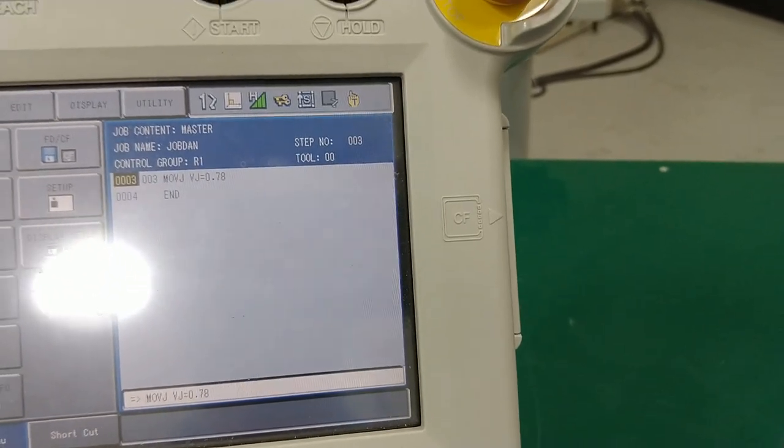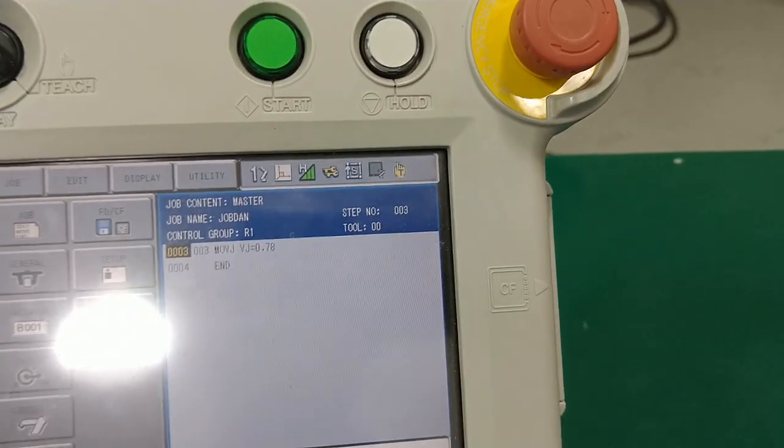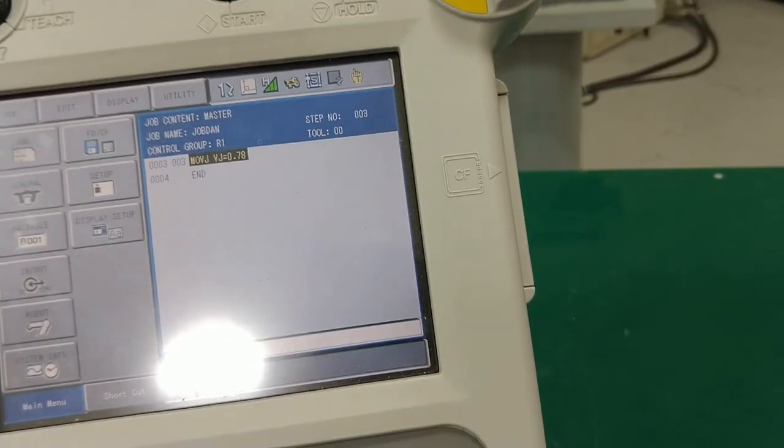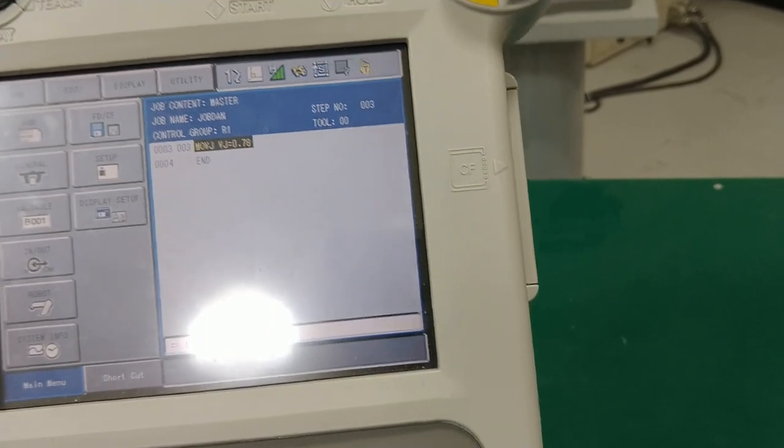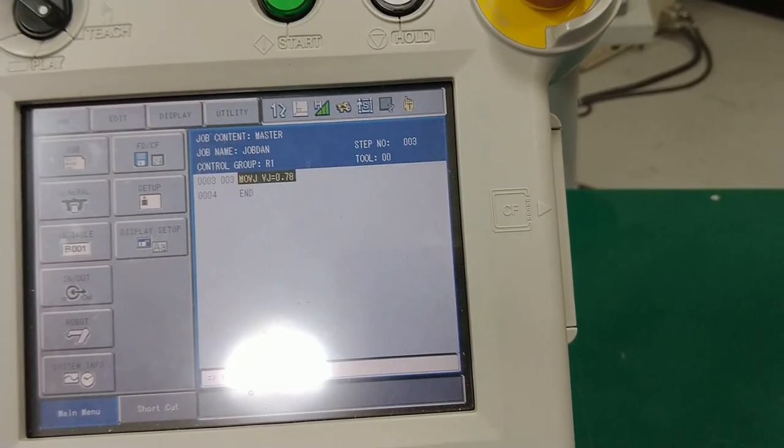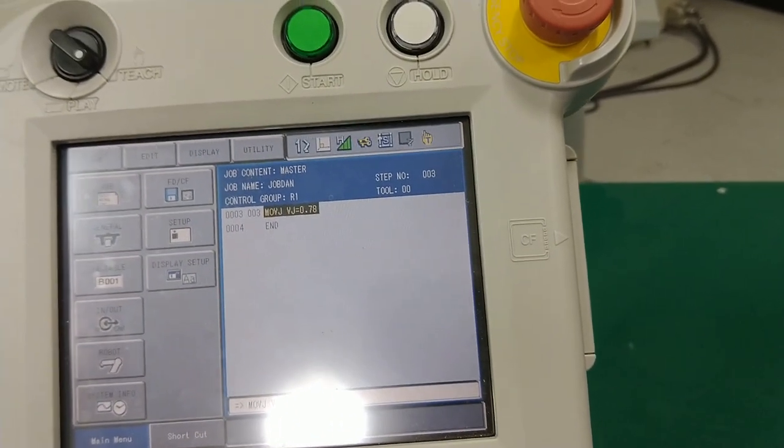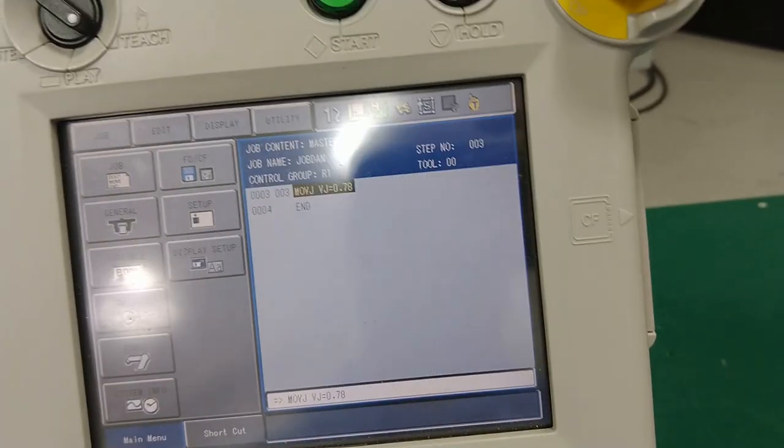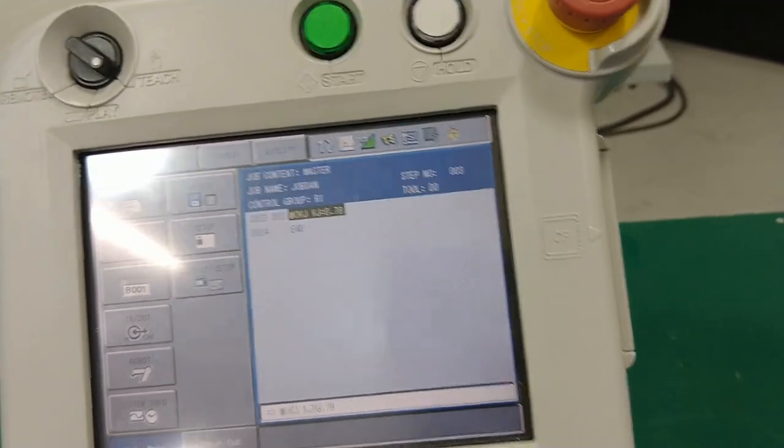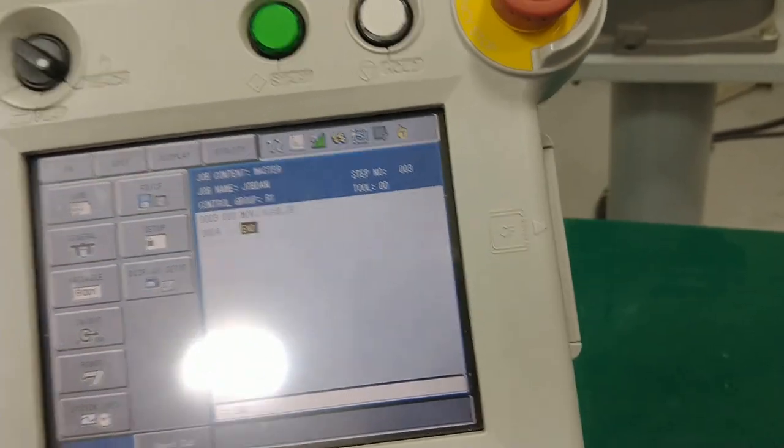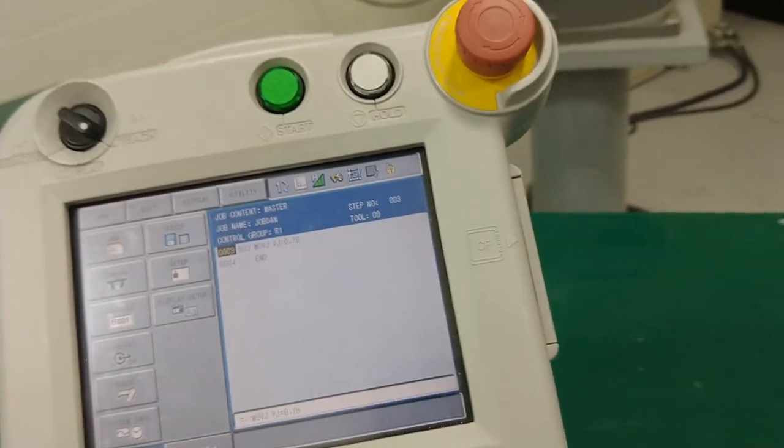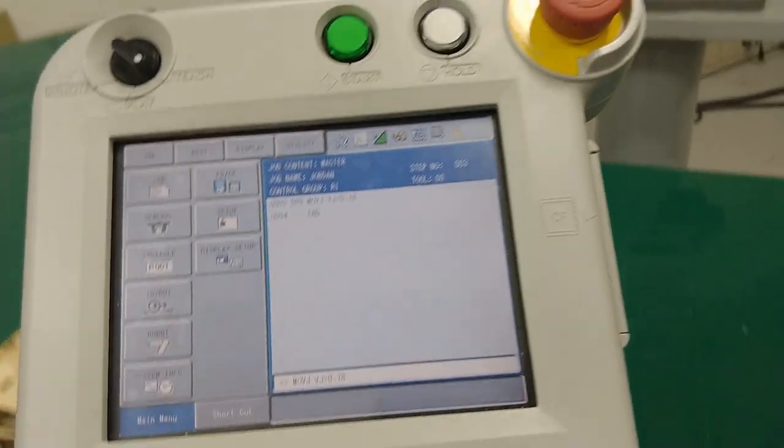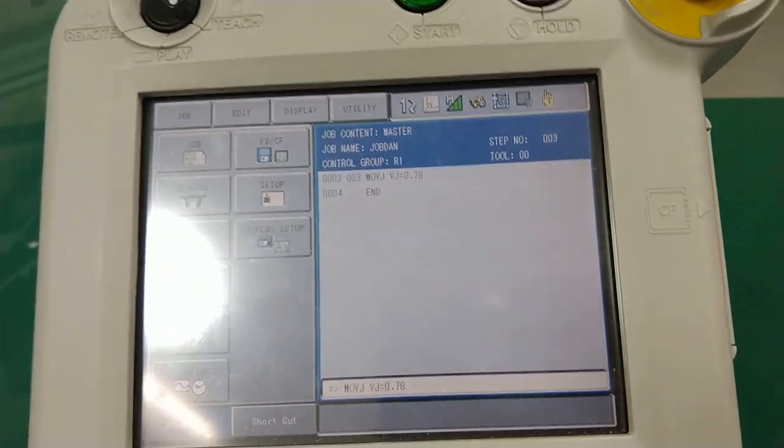So move the jobs to the position you want, find the motion type you want, and hit enter. We're using move Js because they're the fastest. Now this thing behind it, this VJ=7.70, that is a speed—that is a percentage of maximum speed. All right, if I wanted to change that before my next position, if I want to change that to my next position